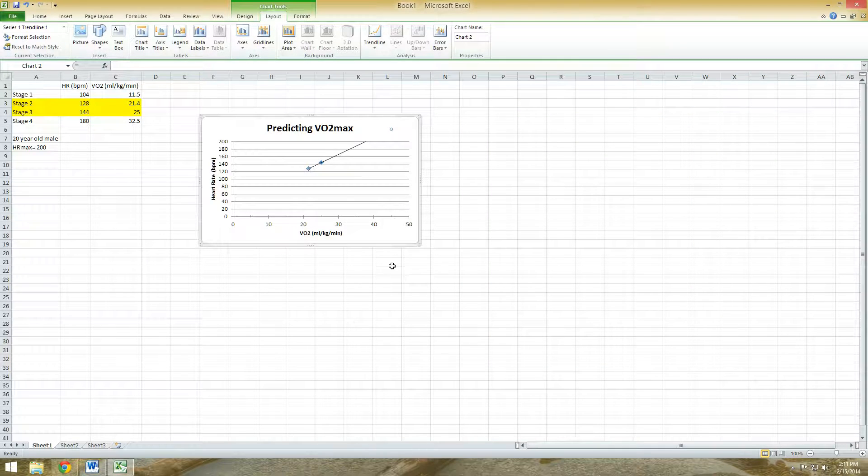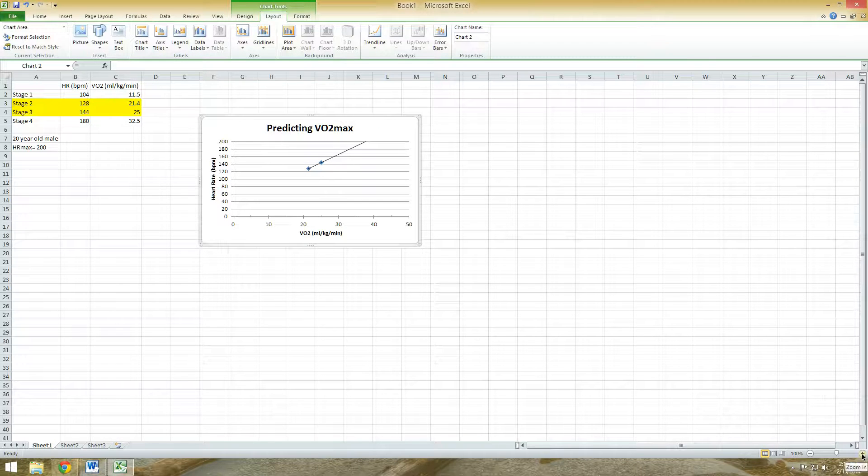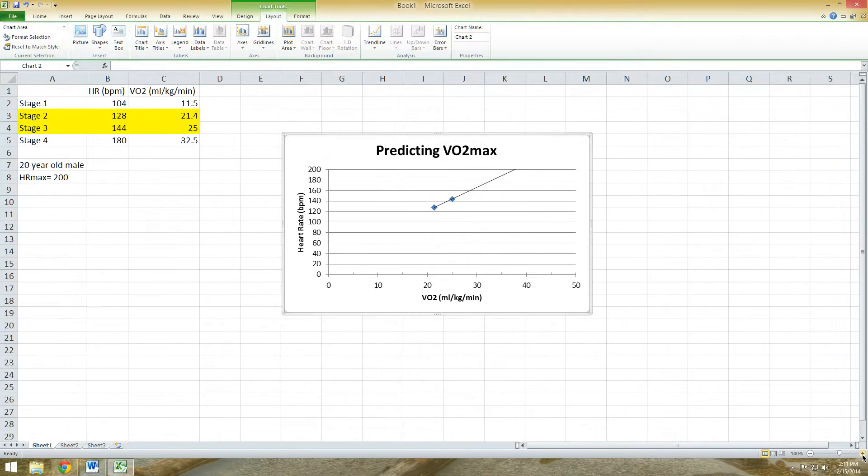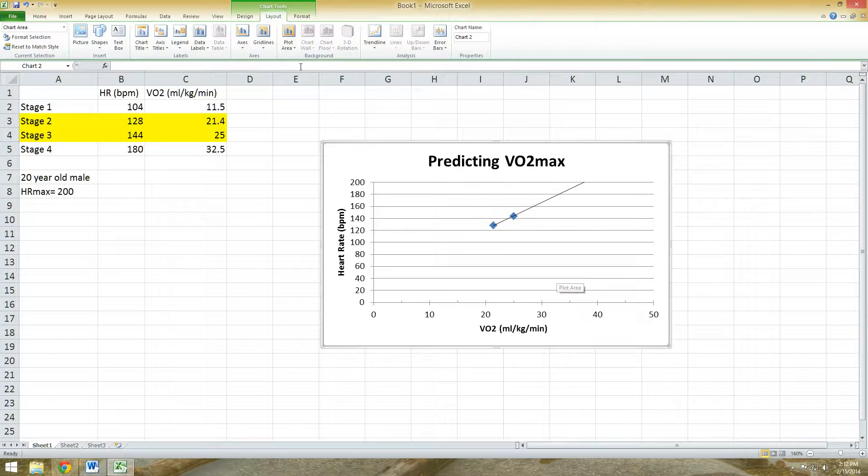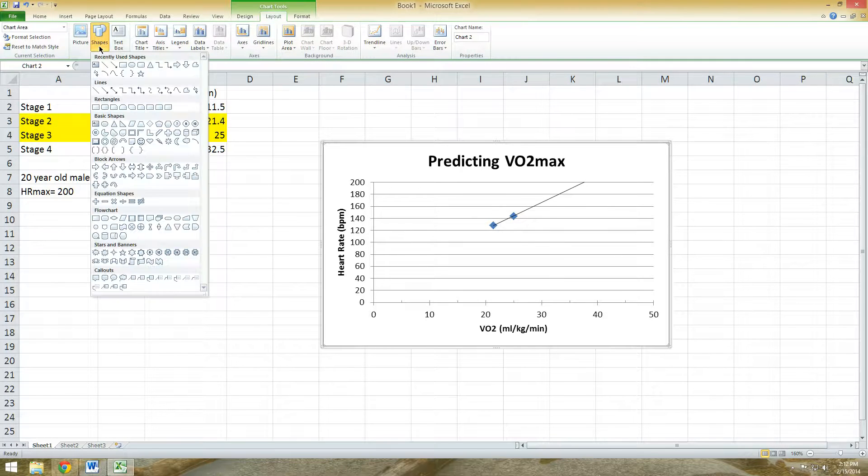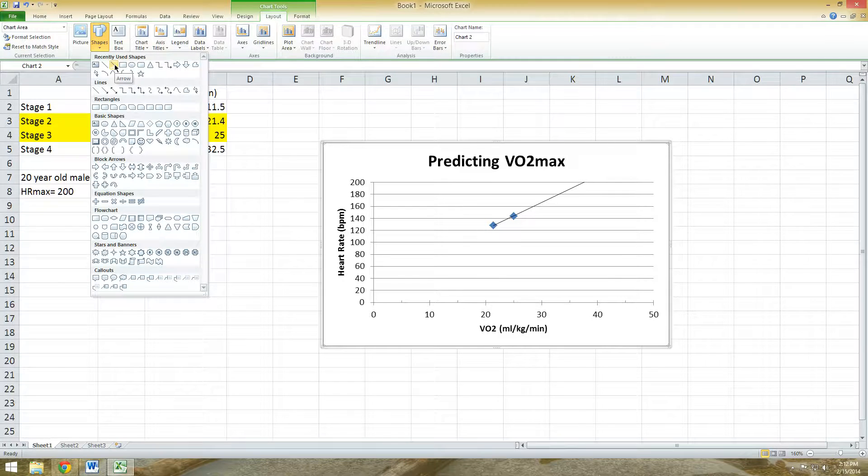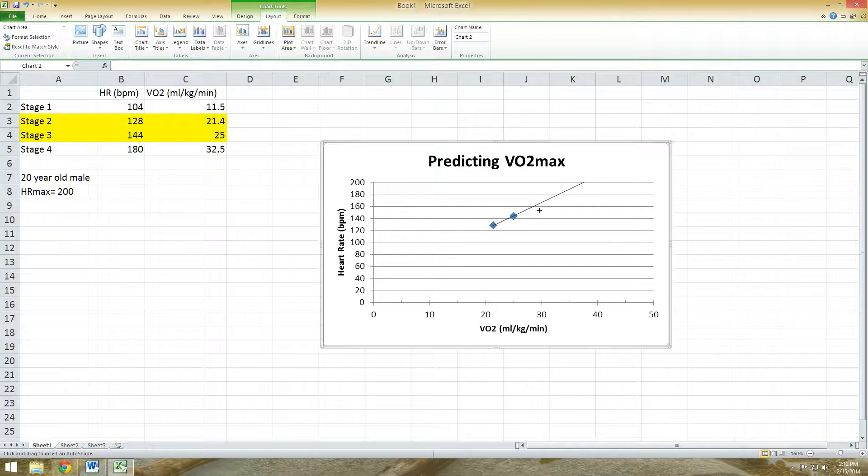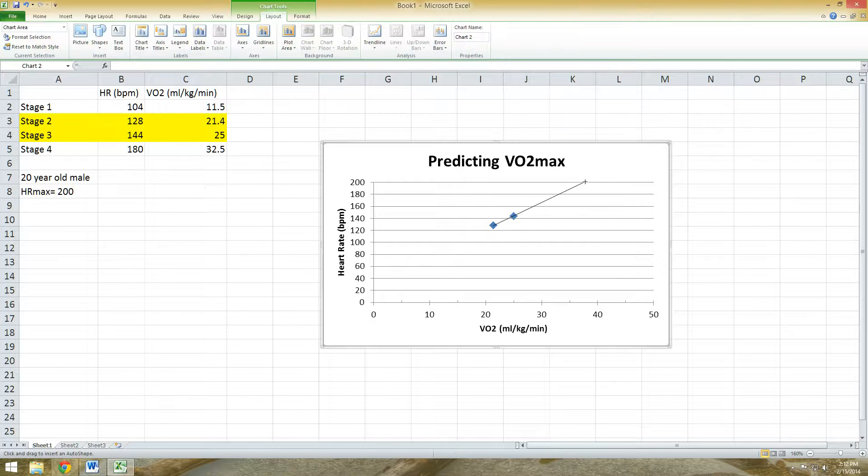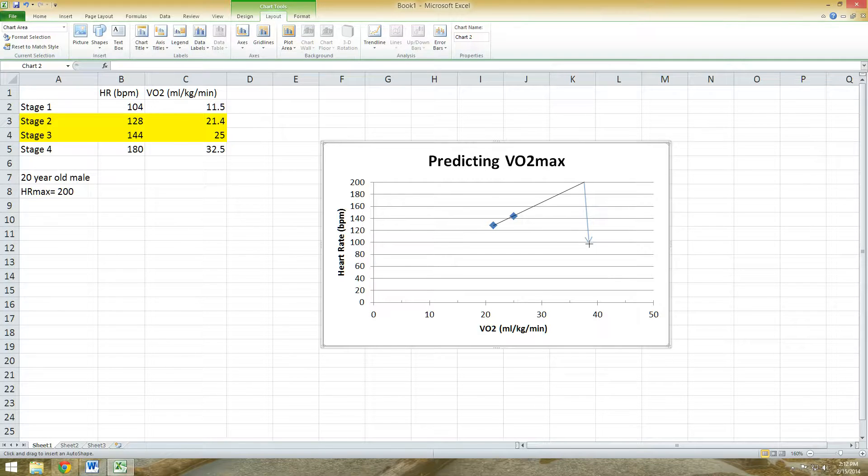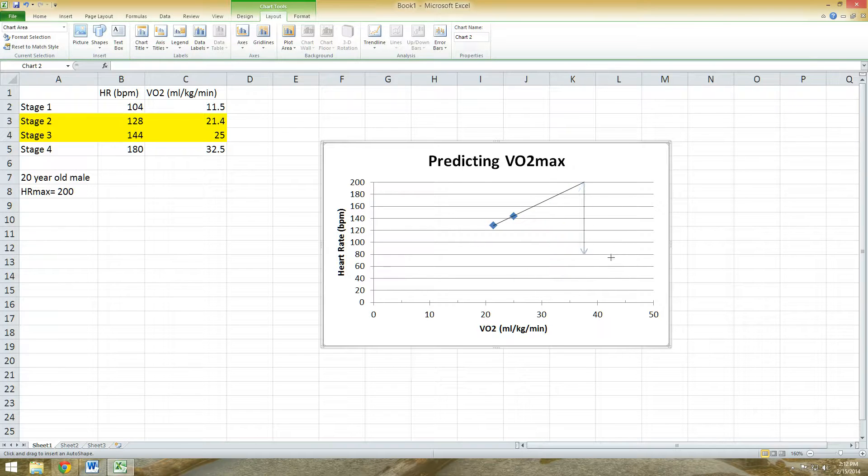And the last thing you need to do is make another line that will predict your individual's VO2 max. So go under Shapes. Click on the arrow here, and depending on where your trendline intersects with your subject's age predicted heart rate max, you're going to take that cursor, click there, and what I do to make a straight line is hold down the Shift key. So hold down Shift key and then you'll notice that line will be straight, regardless of where you point it. Instead of trying your best to make it as straight as possible, just hold down Shift.